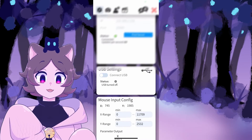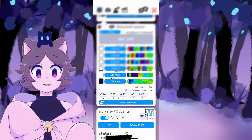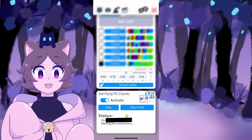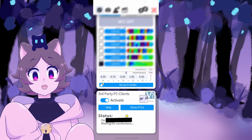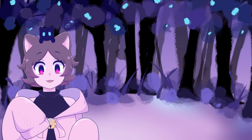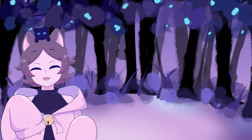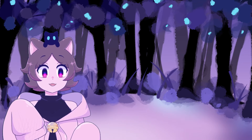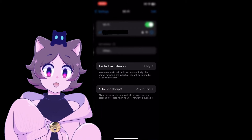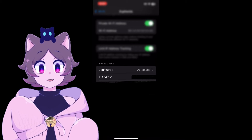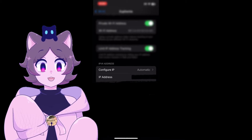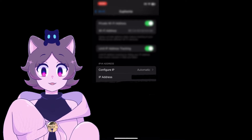Once done, scroll down to the bottom and find the third-party PC client section and make sure that Activate Toggle is on. Before we enter VBridger, we need to get your iPhone's IP address. Go to your iPhone settings and click on the Wi-Fi section. Click on the Wi-Fi that your iPhone is currently connected to and scroll down to find the IP address. Take note of this number sequence.